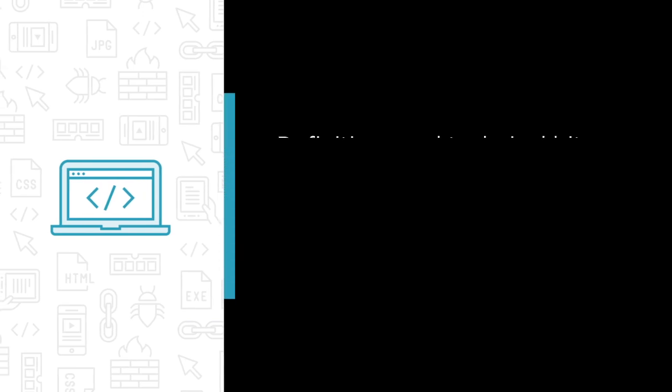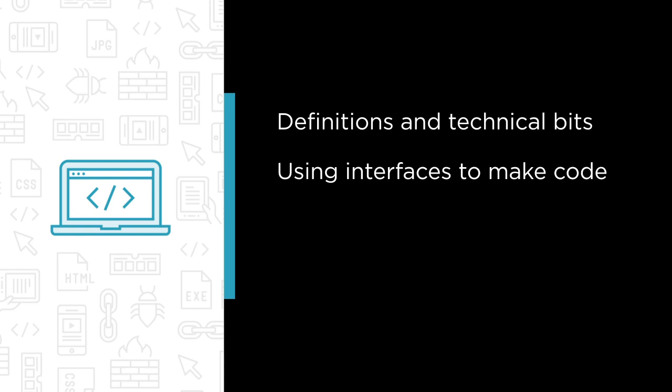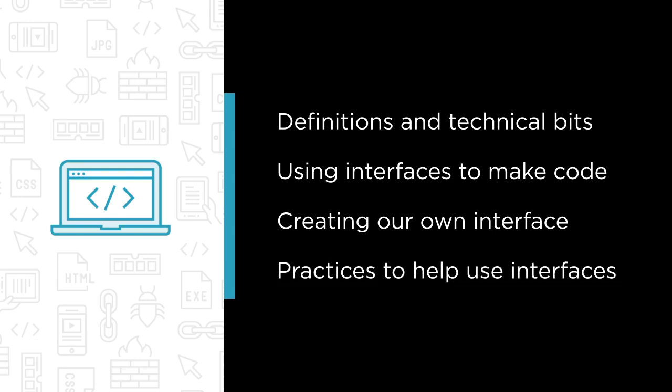Some of the major topics that we will cover include definitions and technical bits, using interfaces to make our code flexible, creating and implementing our own interface to connect an application to different data sources, and practices that help us use interfaces more effectively.